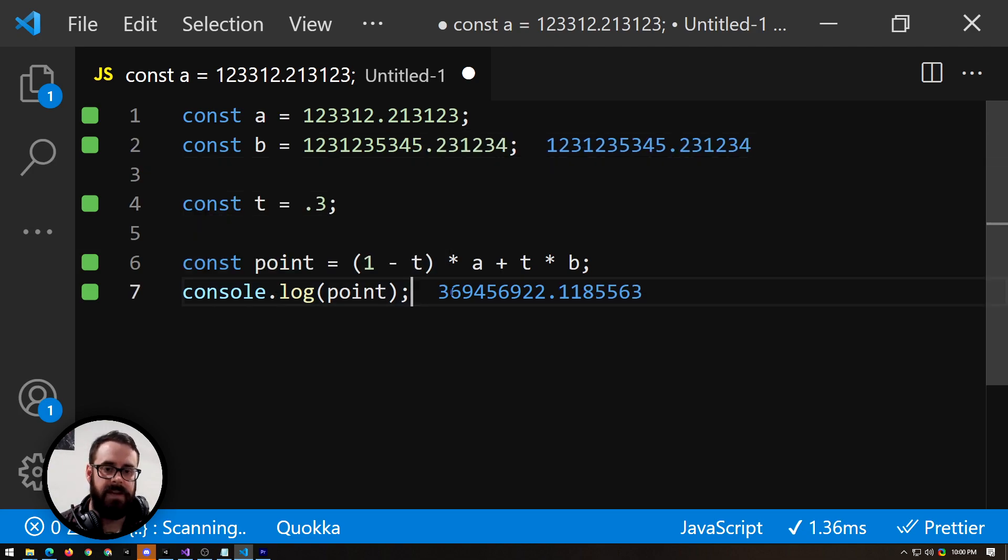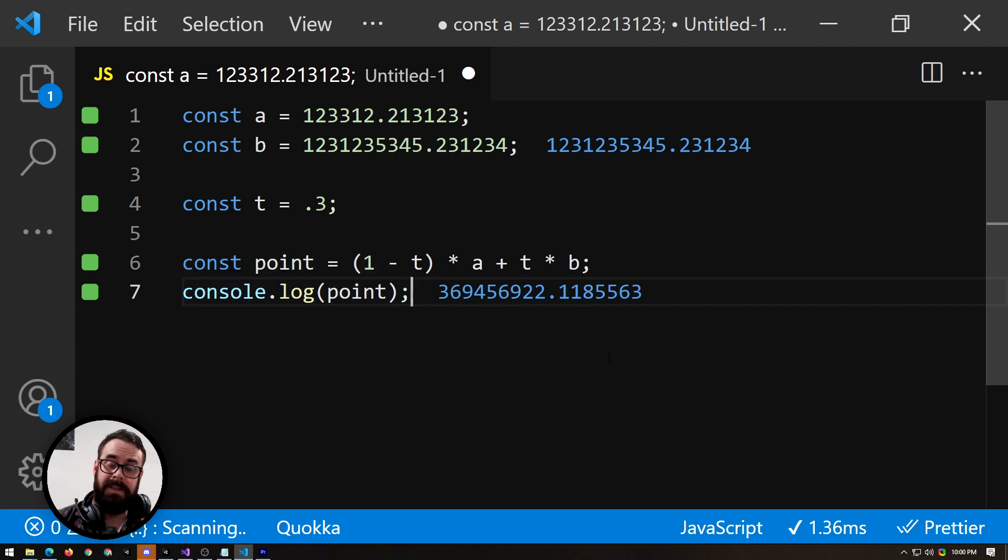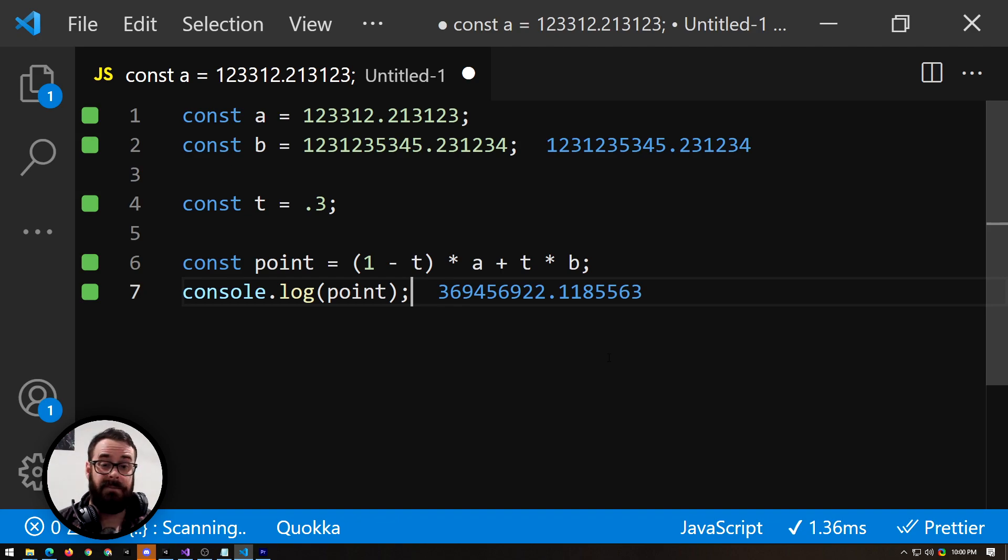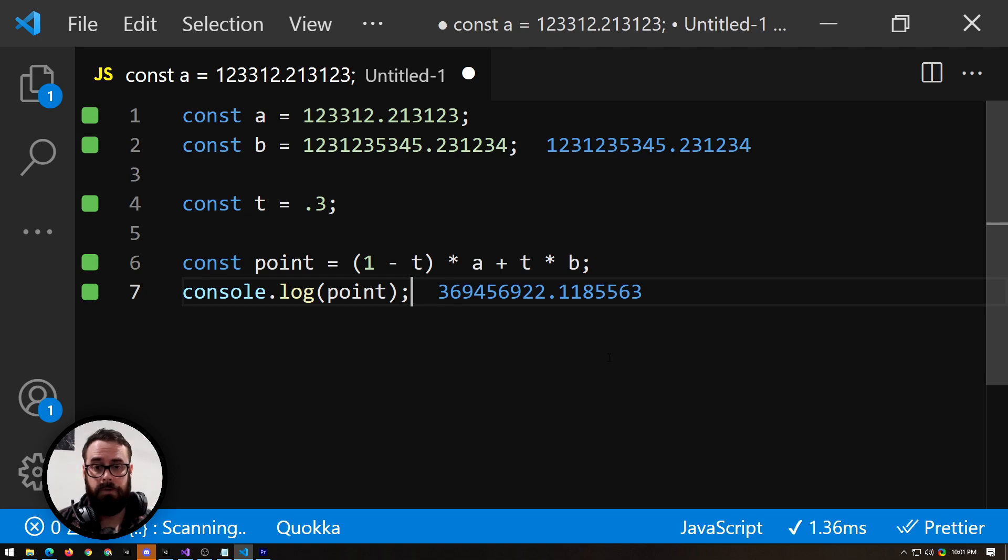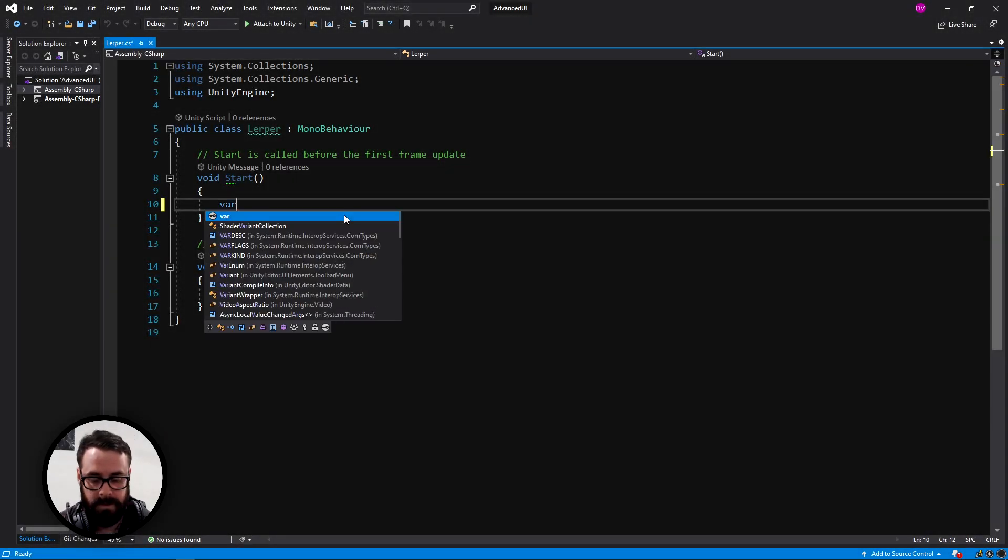So as I said, you don't need to know the maths behind how lerp works. You just need to know what it's trying to do. Finding a point between two numbers. Unity makes it super easy to use, which I'll show you right now. Unity makes it much, much easier.